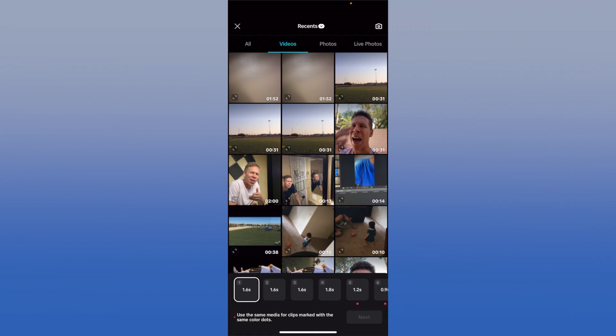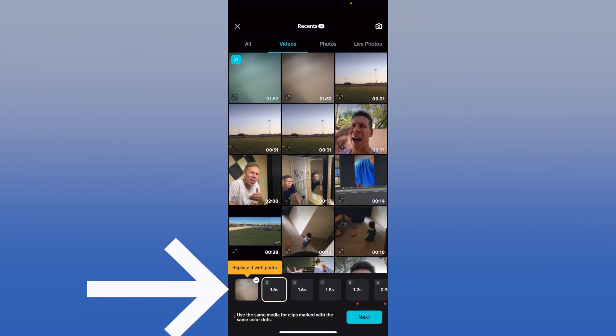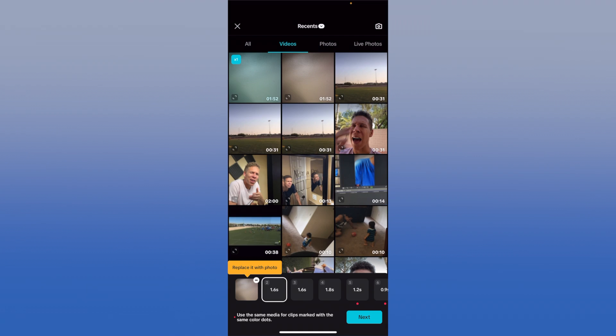You can select whatever video you want, or replace it with a photo. Once you select one, the next square at the bottom becomes highlighted, and you keep adding however many videos or photos you need. That is going to fill up the template, and once the template is filled up you'll be able to tap Next. Let me fill this up and tap next to show you the next process.